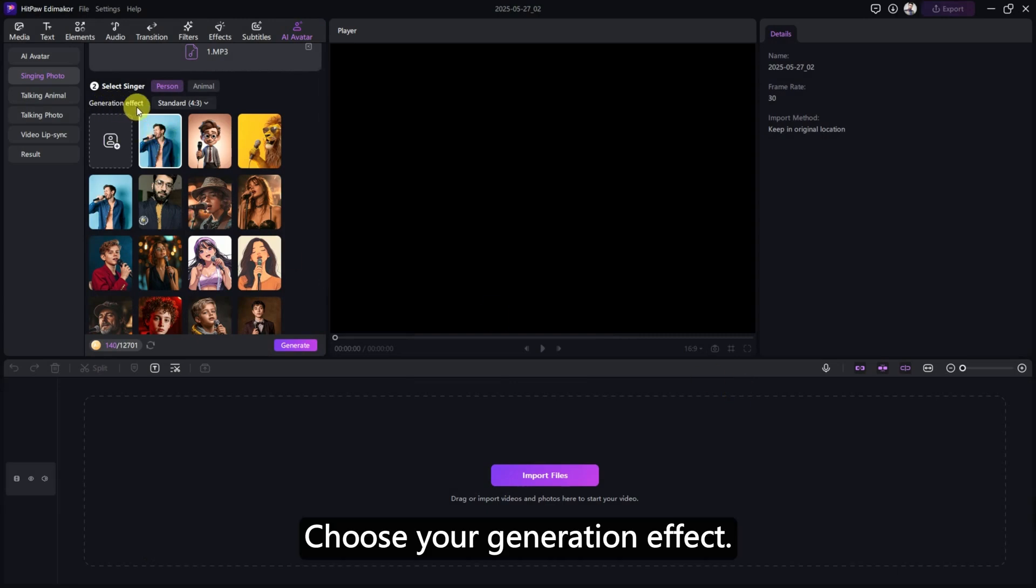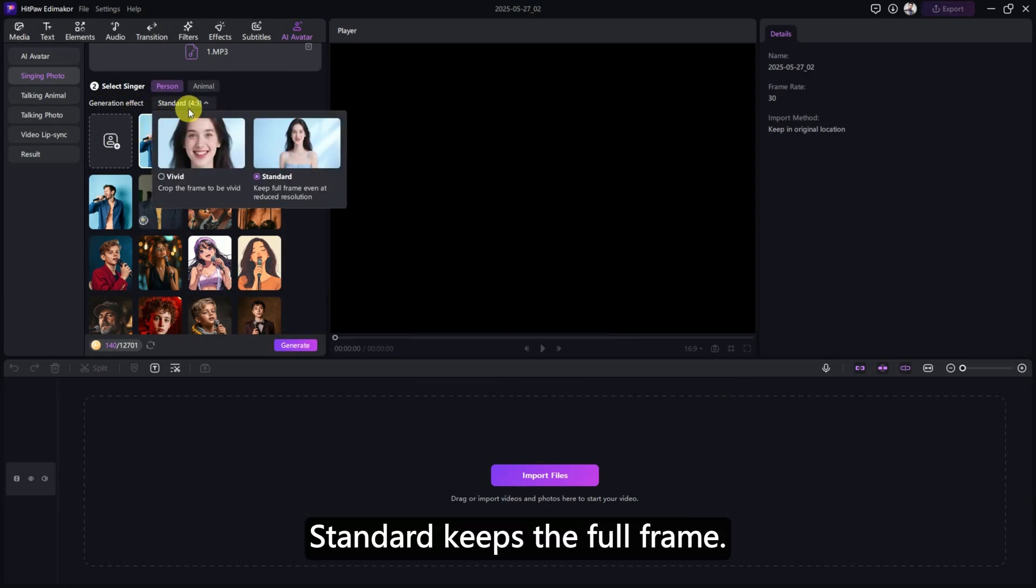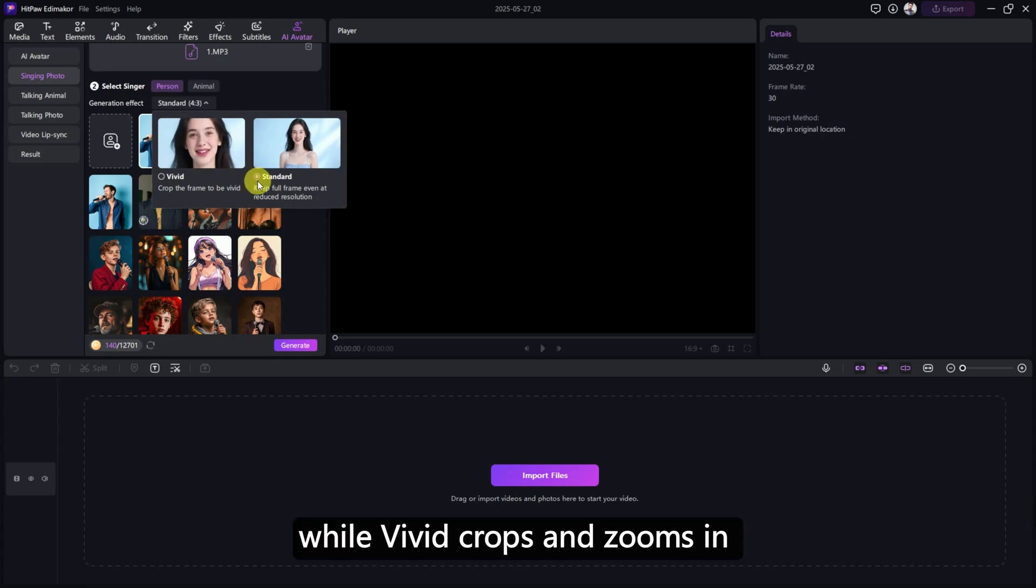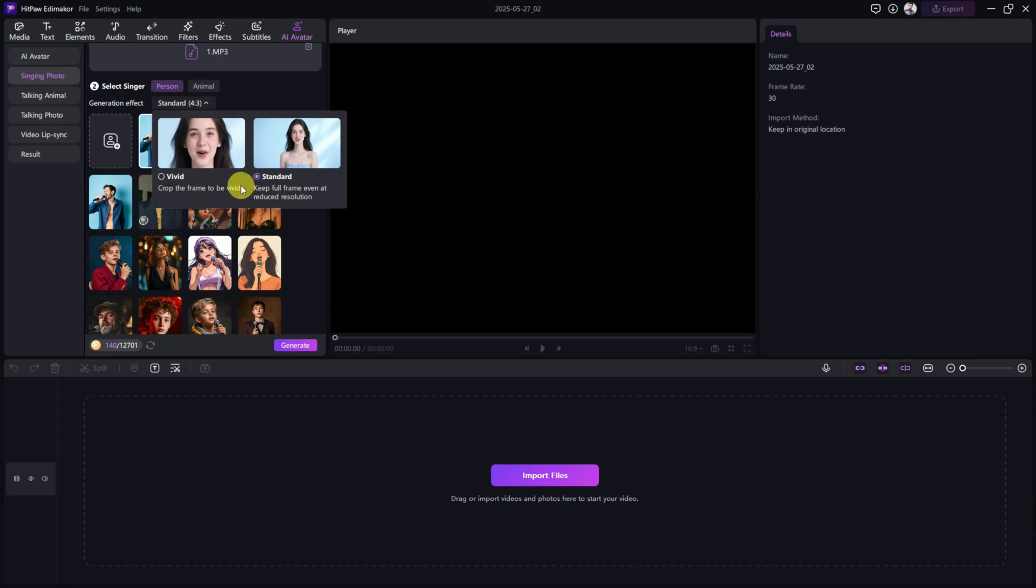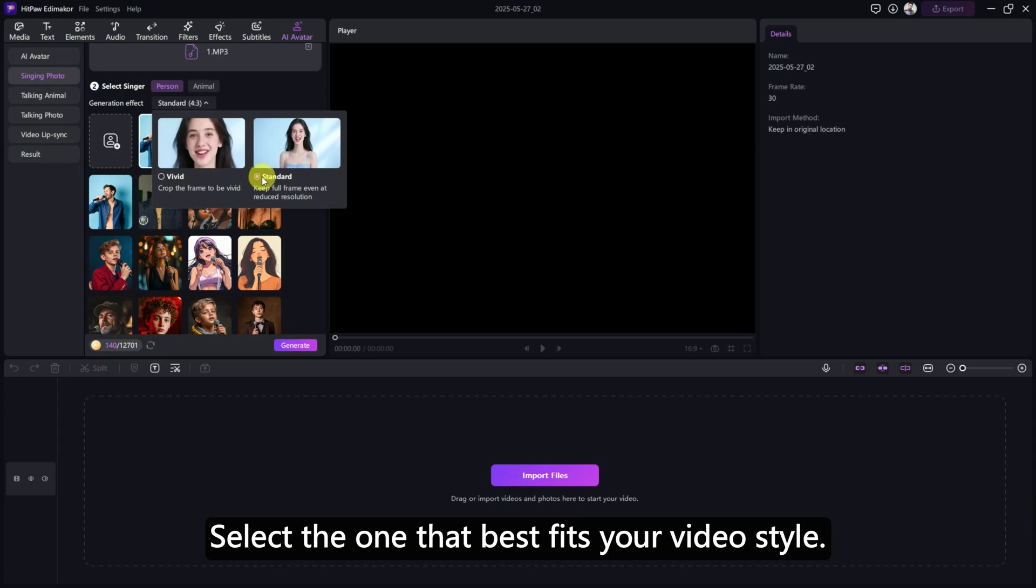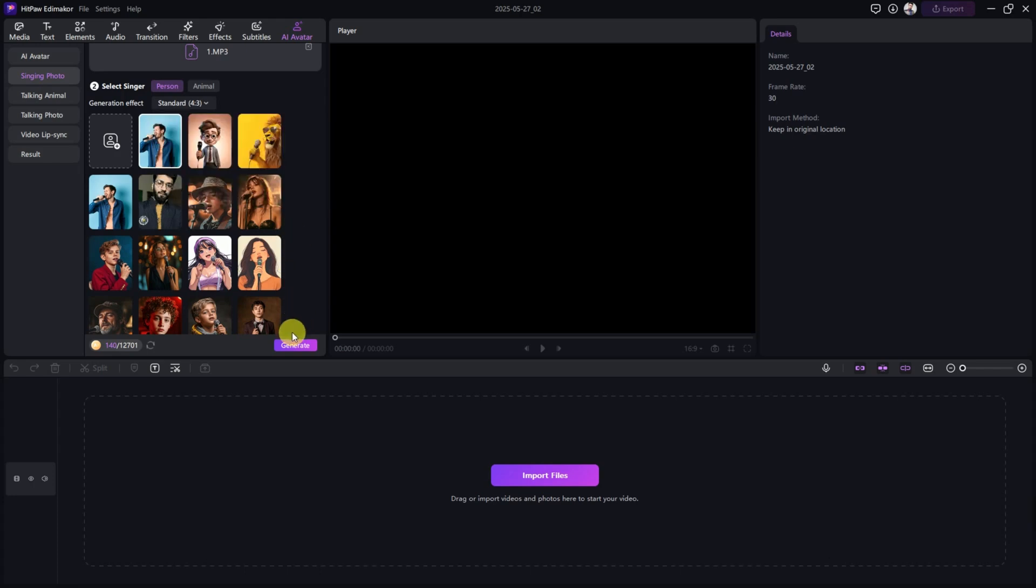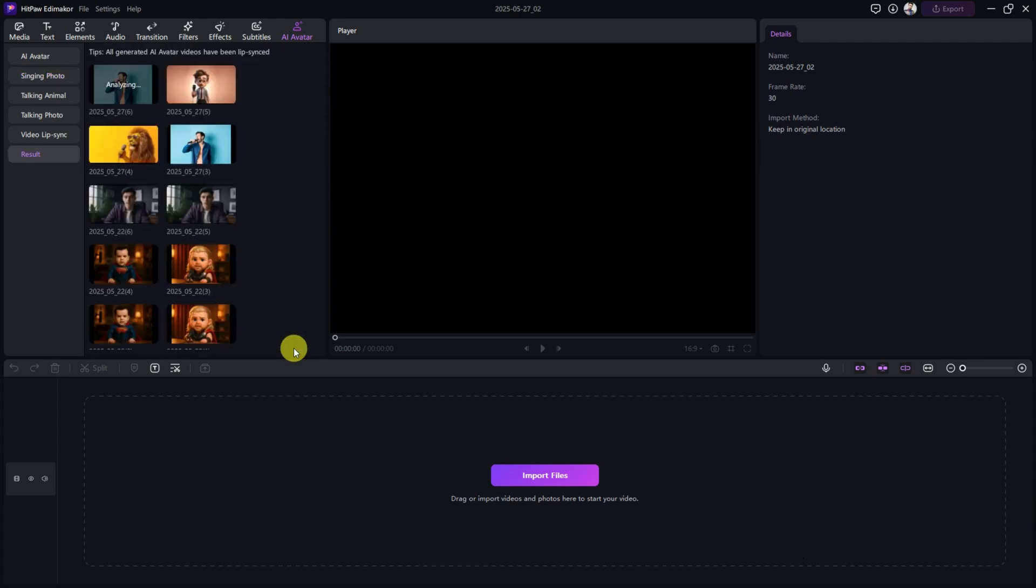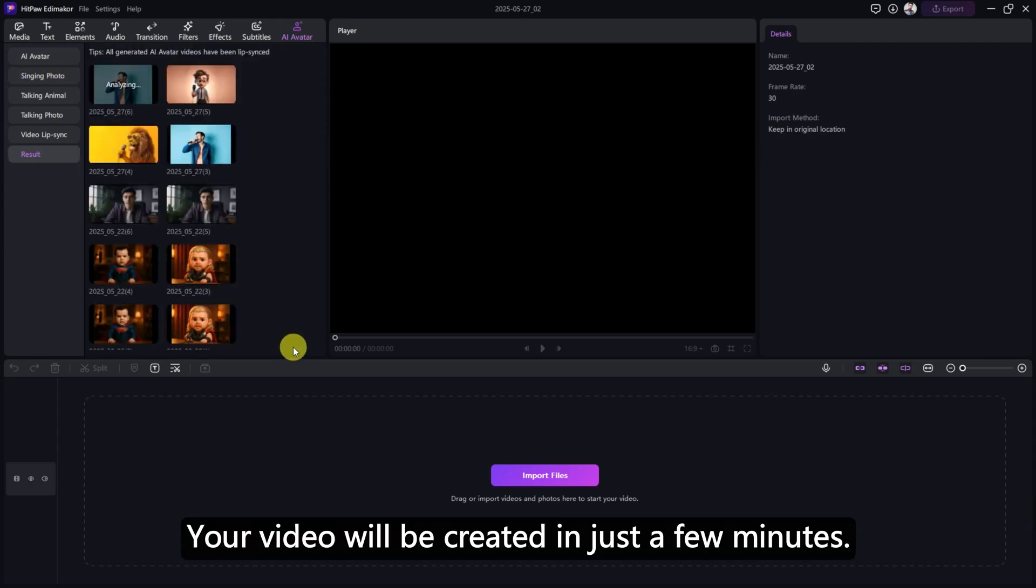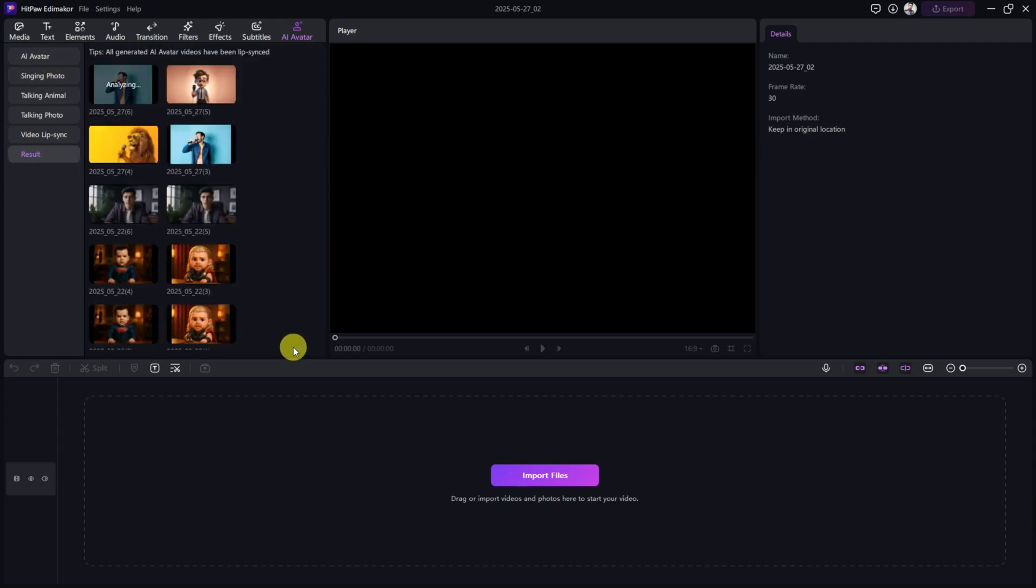Then, choose your generation effect. Standard keeps the full frame, while Vivid crops and zooms in on the singer's face for a closer look. Select the one that best fits your video style. Once everything is ready, click Generate. Your video will be created in just a few minutes.